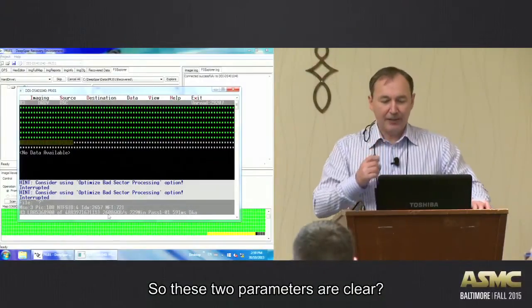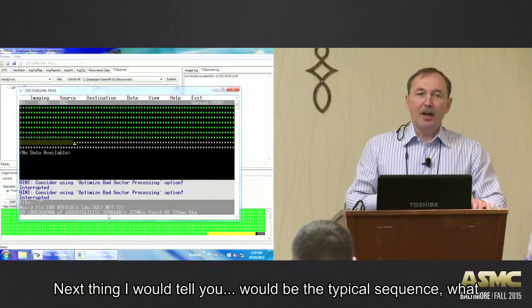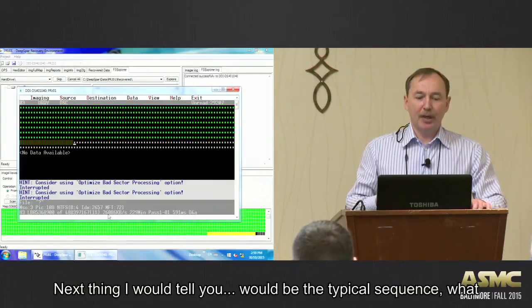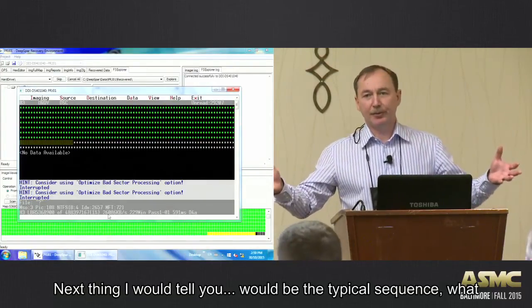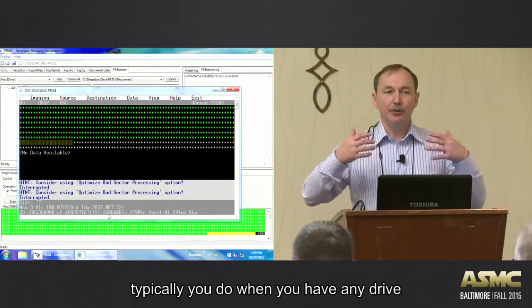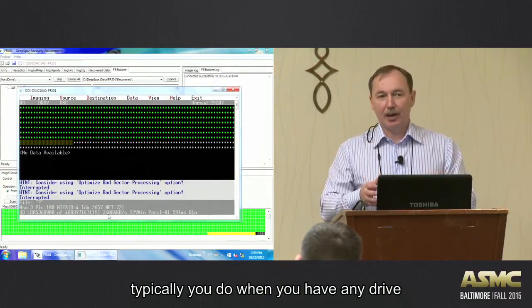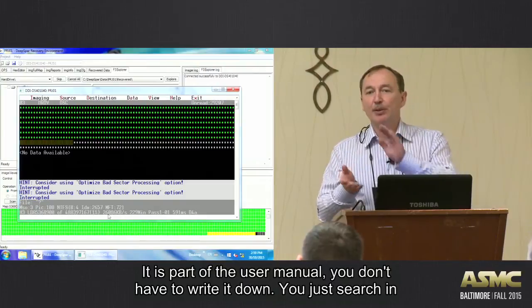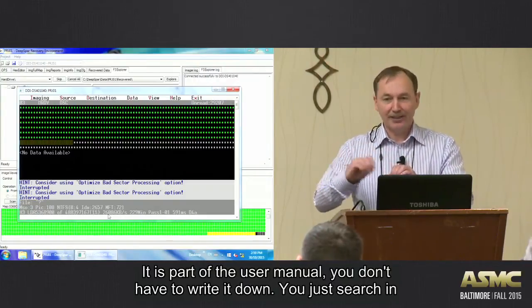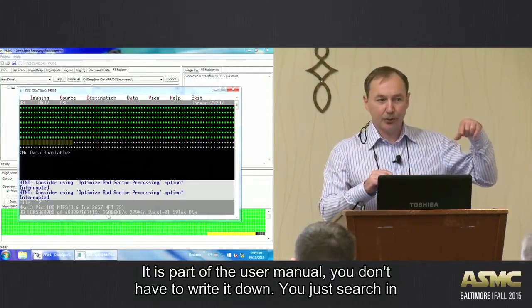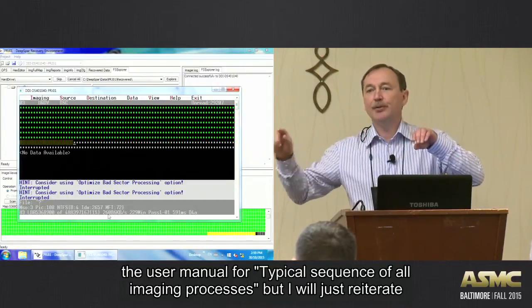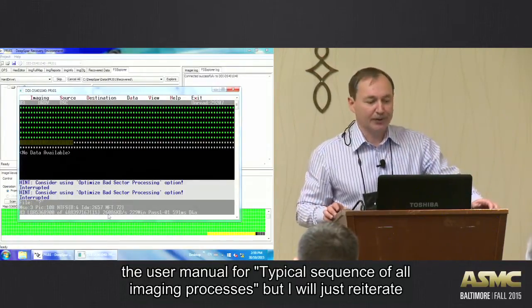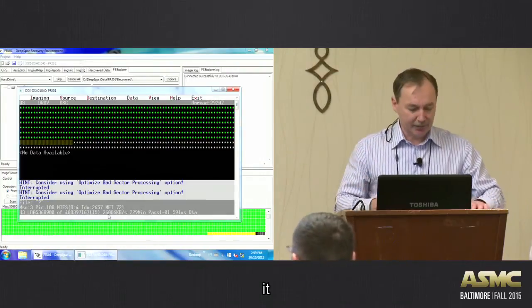So now, the next thing, what I would tell you is a typical sequence. What you typically do when you have any drive. It is part of the user manual, you don't have to write it down. You just search in the user manual for a typical sequence of the imaging process. But I will just reiterate it.